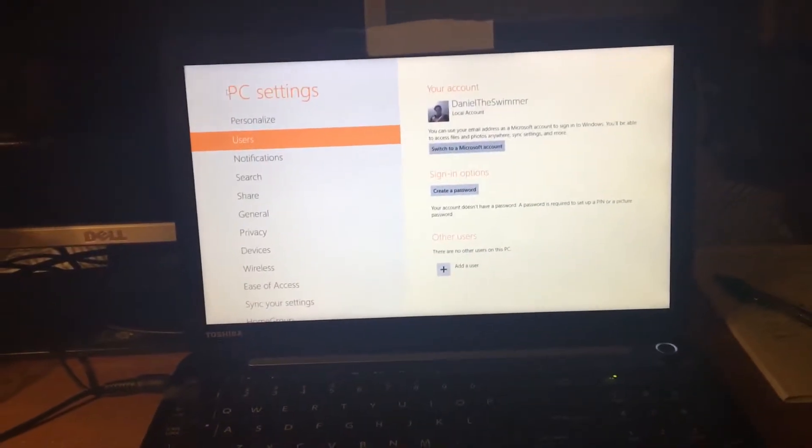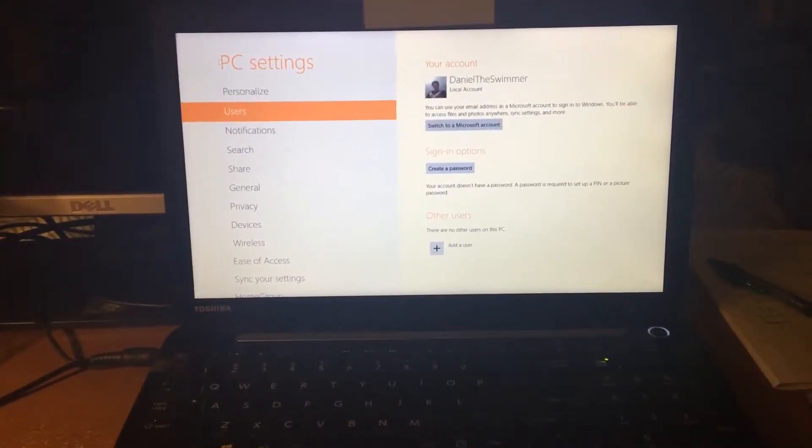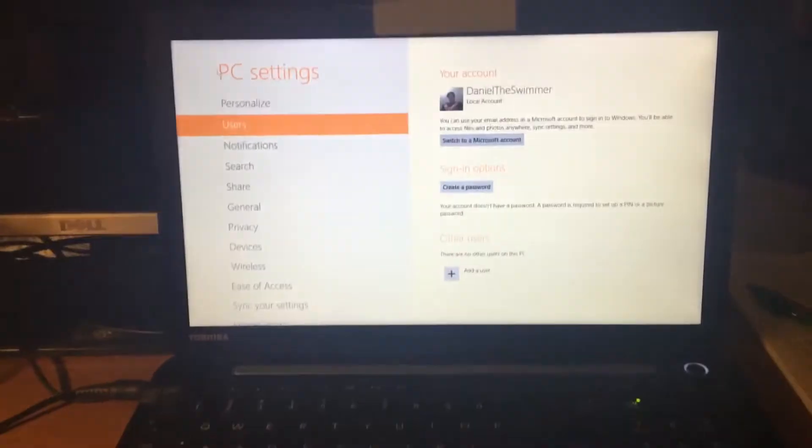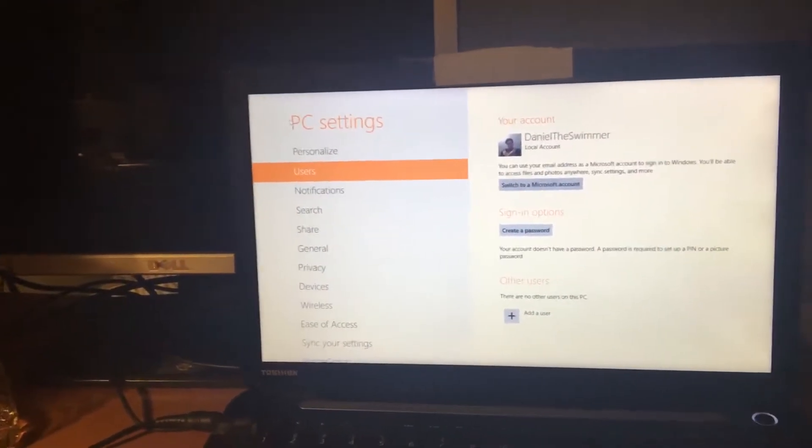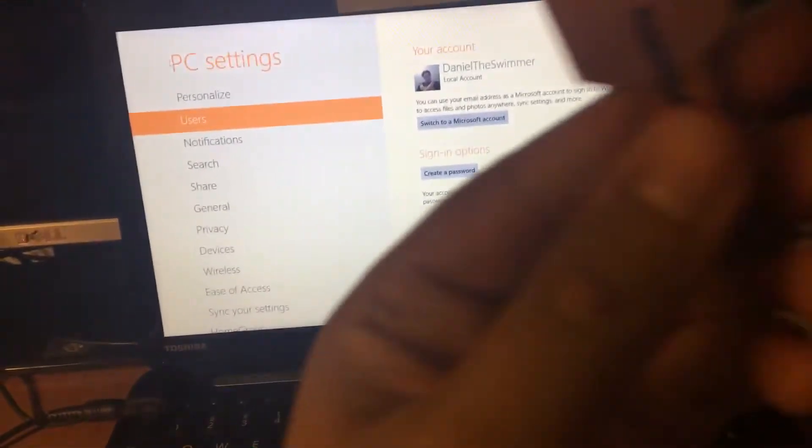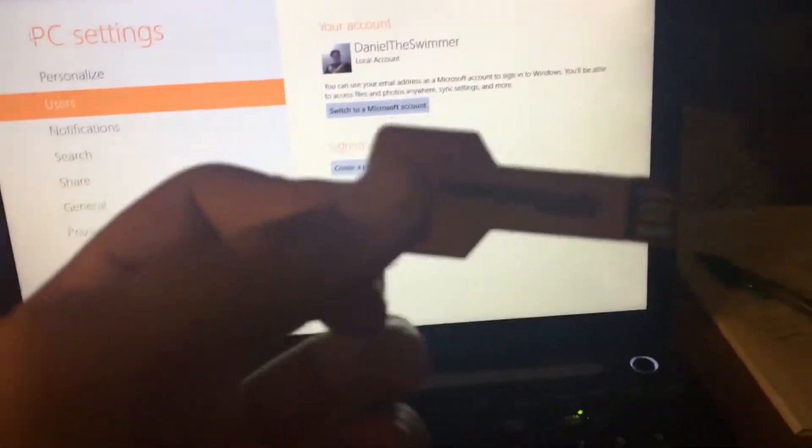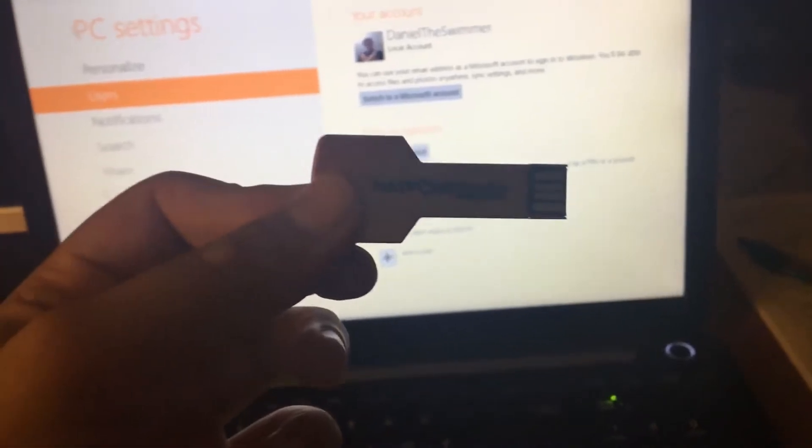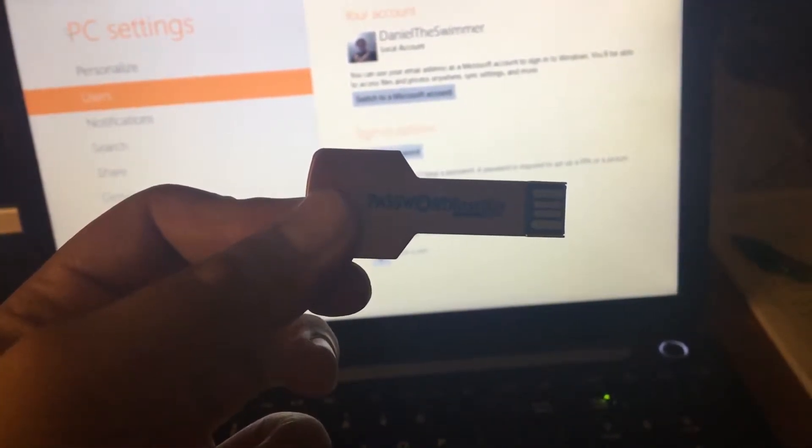Okay guys, what is up? My name is Daniel and I just got this new key. It's called a password reset key.